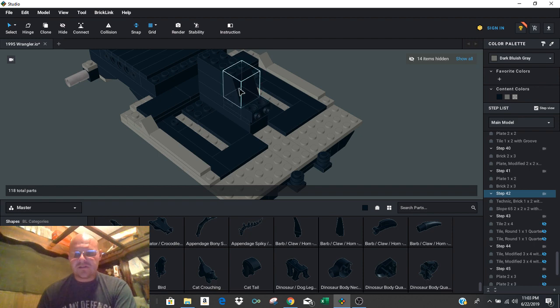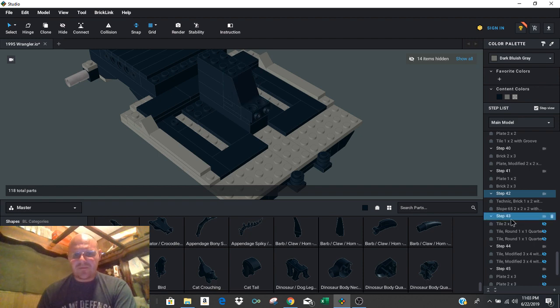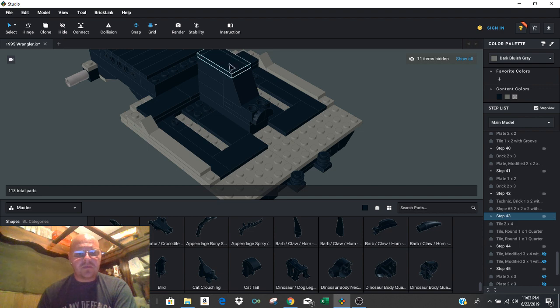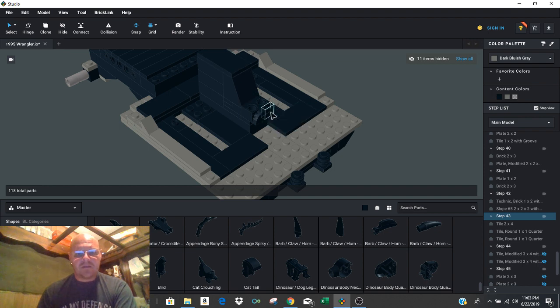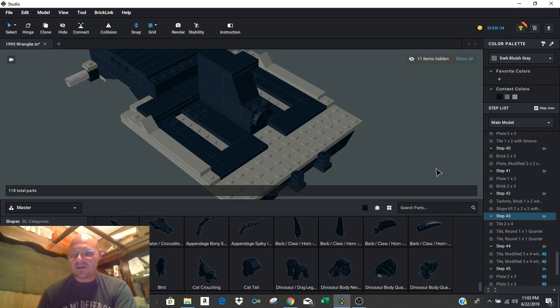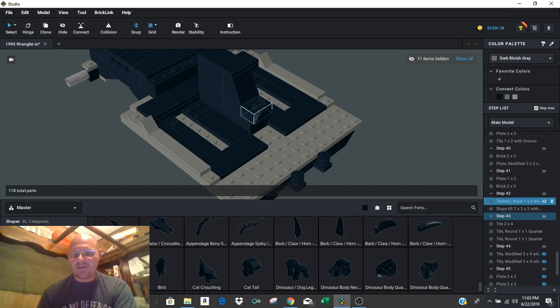And then there's the slope piece right here. Step 43 is going to put the top part, the lid of our center console. And then it puts the quarter round pieces right here, just kind of the front of the console that faces towards the dash of the Jeep.